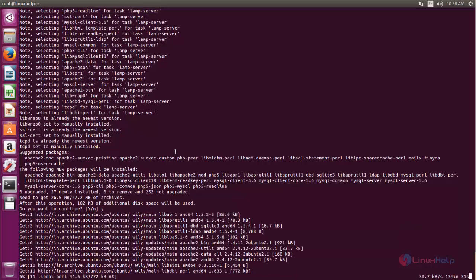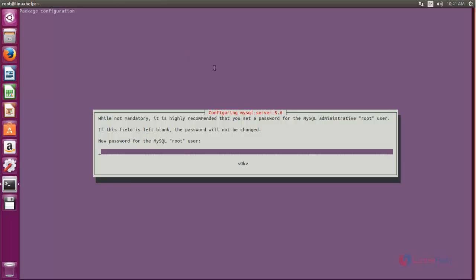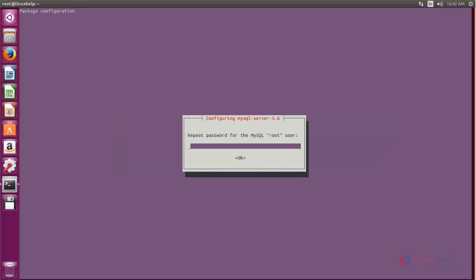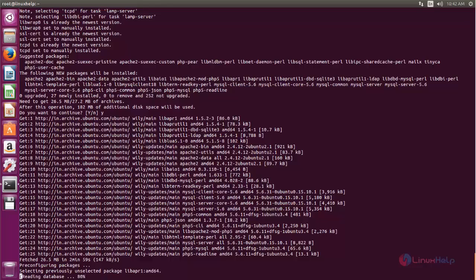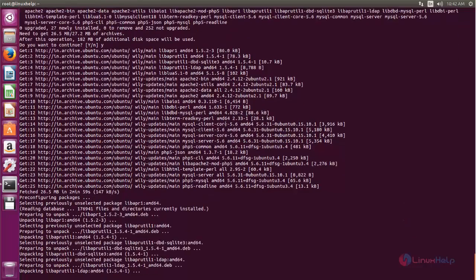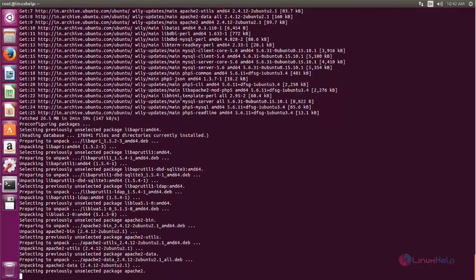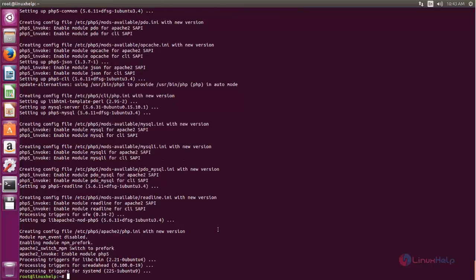Now wait until the installation process is complete. While installing the packages it will ask you to set the root password for MySQL. Here you can type the root password for your MySQL database and then choose OK. Now type it again and choose OK, and then wait for some time. Now the packages are installed for LAMP server.